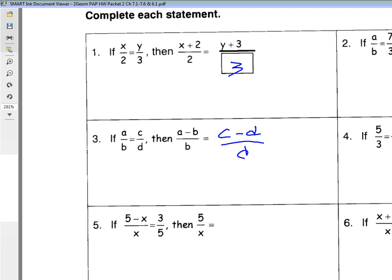On number two, Jessica got it — she saw it. So we had a over b, seven over three. So we said a minus b: she said a was seven, b was three, seven minus three would give you four. And so it would have to be over three. That was one way to look at it.